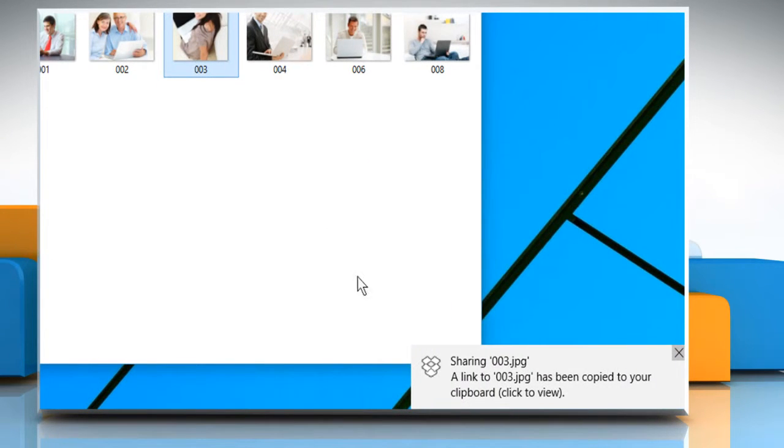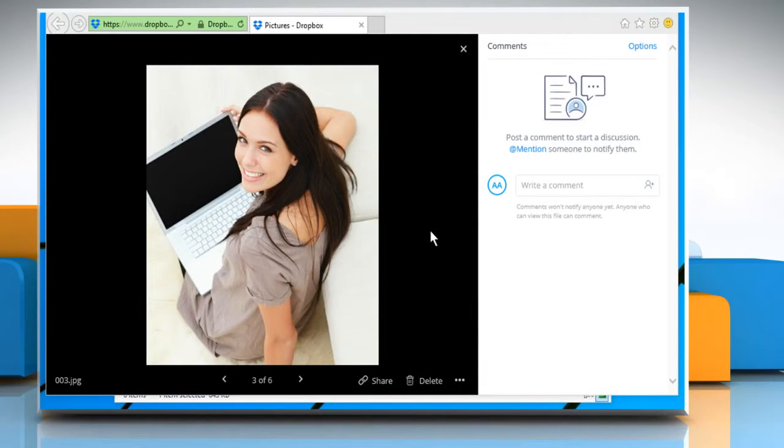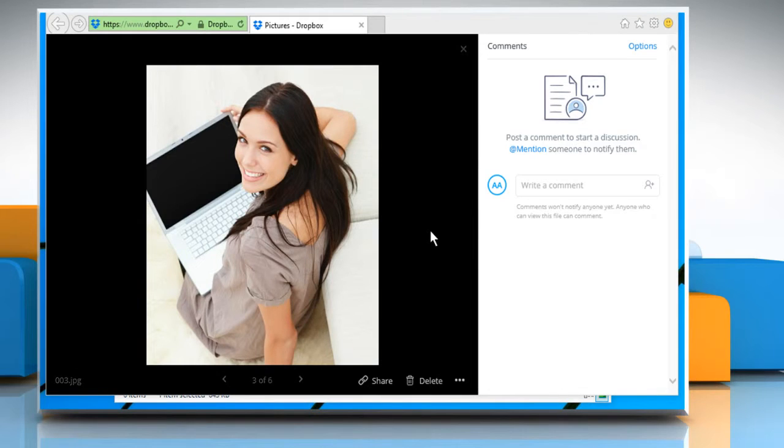You will get a notification that the link to the file to be shared has been copied to your clipboard. Click on it. It will open the file to be shared in a browser window.